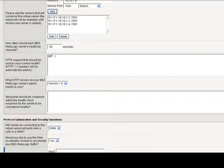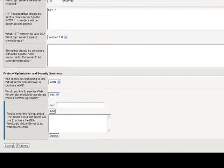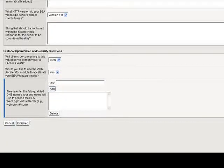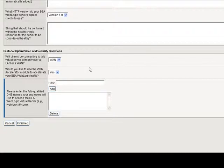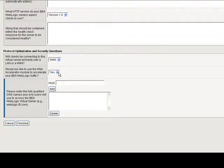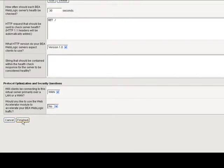Next, there are some additional health check questions, and then finally, some protocol optimization and security questions. Will the client be connected over the wide area network or local area network? Leave WAN as is. Do you want to accelerate traffic? For this exercise, I'm just going to say no, and click finished. That's it.